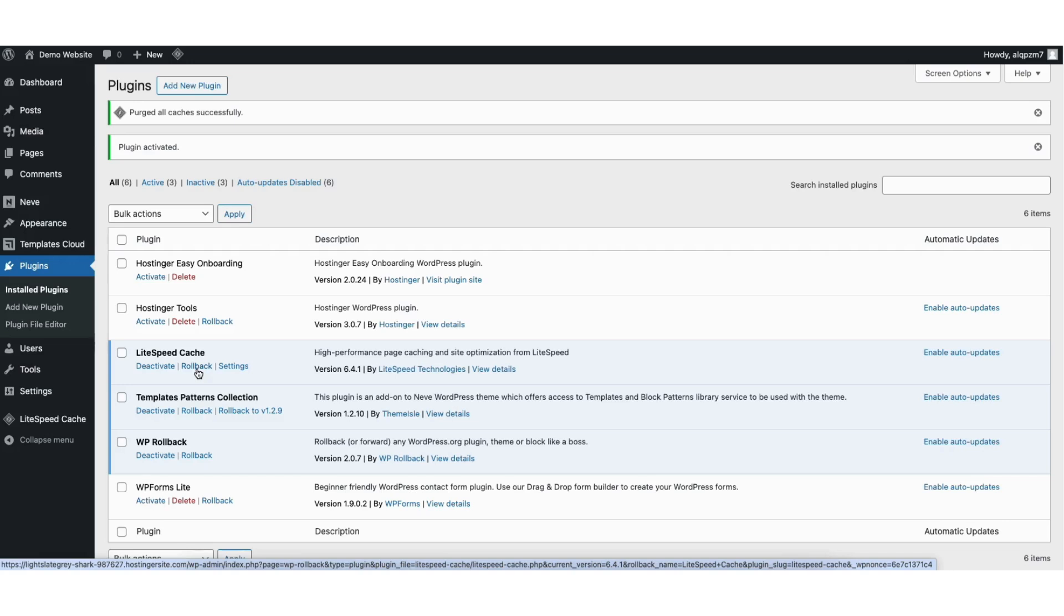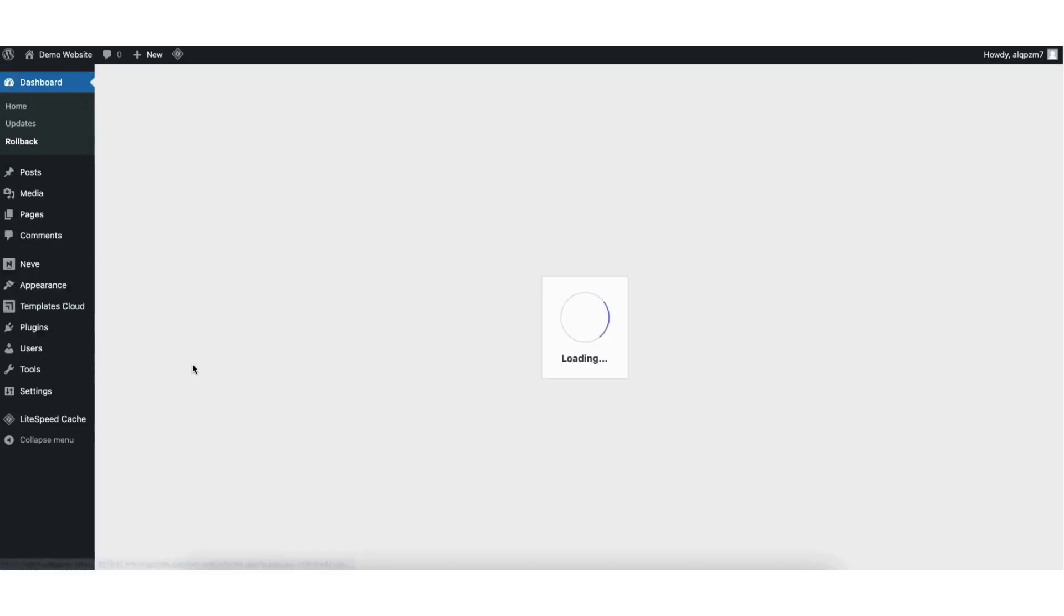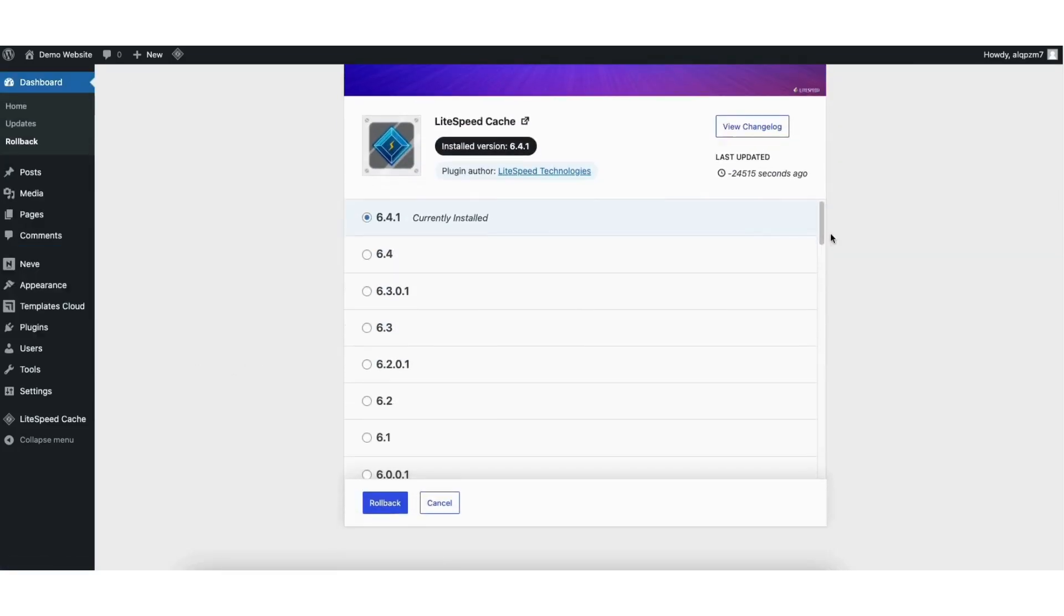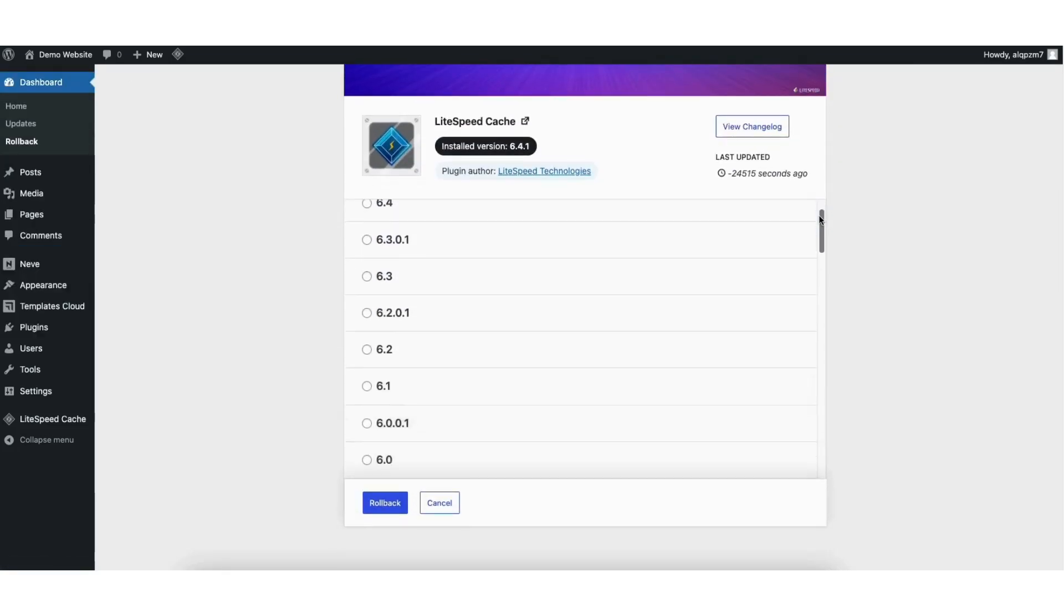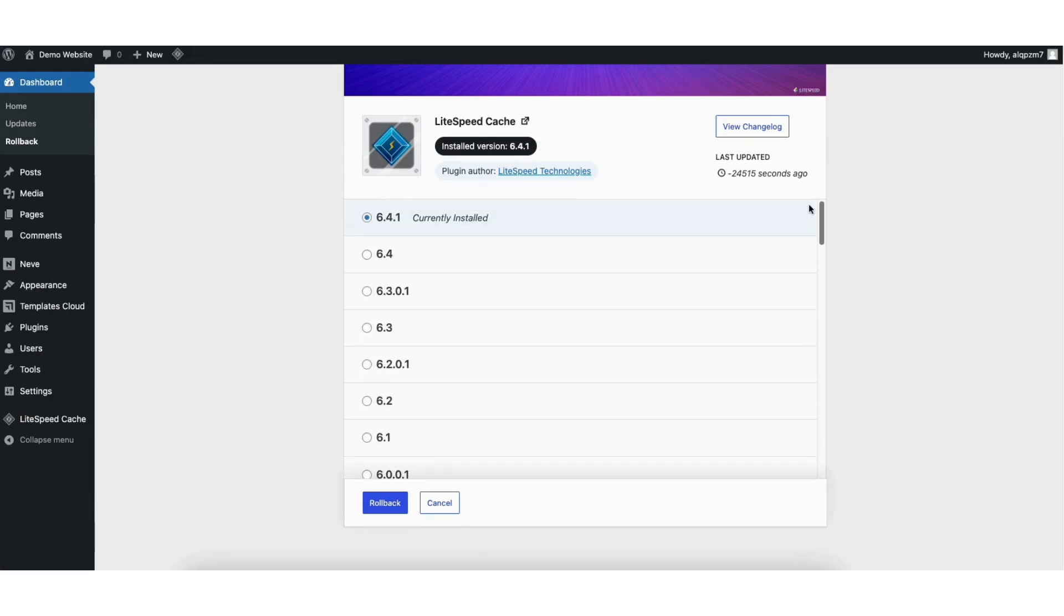For example, let's say I want to downgrade the WordPress plugin Lightspeed Cache. I'll click rollback. I can then scroll through all the versions of the WordPress plugin to revert back to. Let's say I want to go to version 6.3. I'll select it.